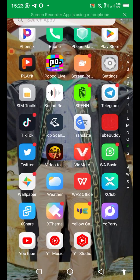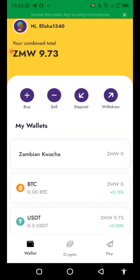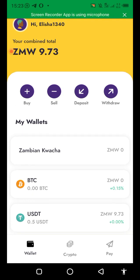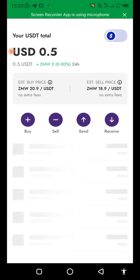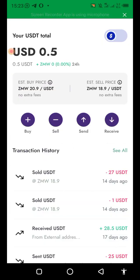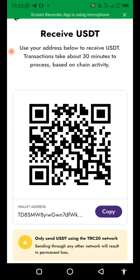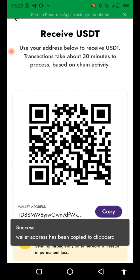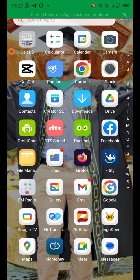Go to your Yellow Card, make sure that you open it, and then click USDT just right at the bottom. You'll see all those buttons with different symbols — the plus symbol, the minus symbol. Click Receive, then copy the wallet address.